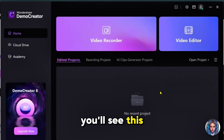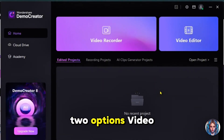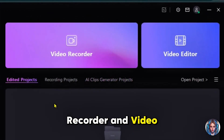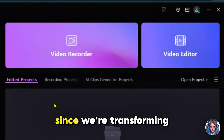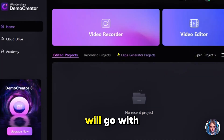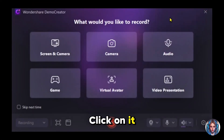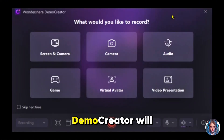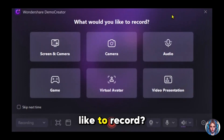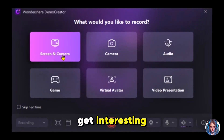Then you'll see the main interface. It gives you two options: Video Recorder and Video Editor. Since we're transforming a PowerPoint into an engaging video, we'll go with Video Recorder. Click on it, and now Demo Creator will ask: what would you like to record?